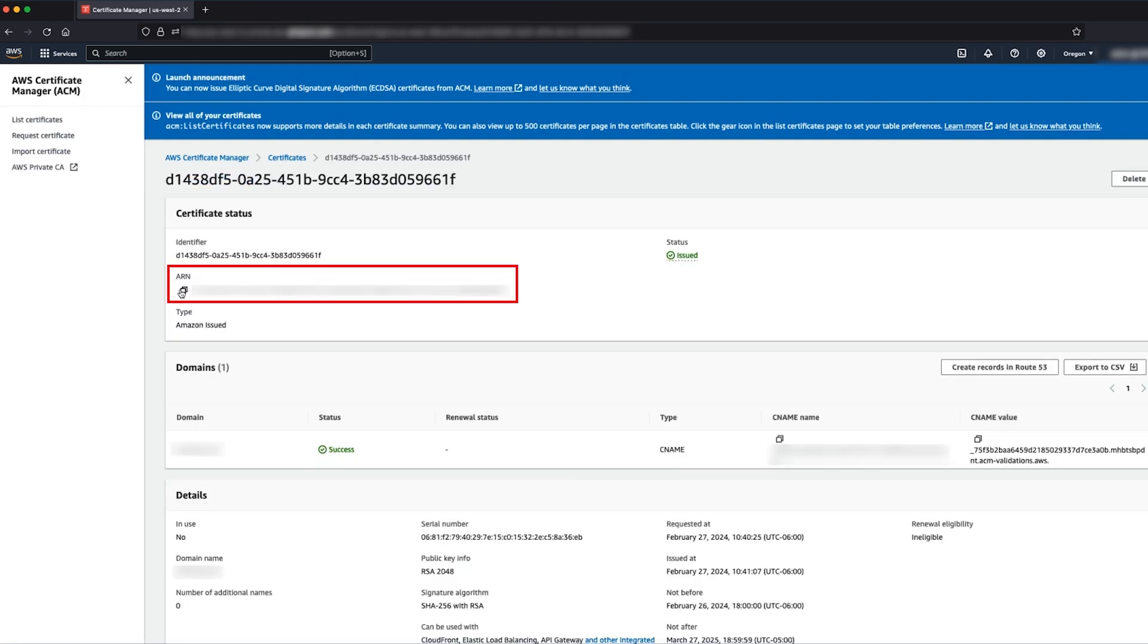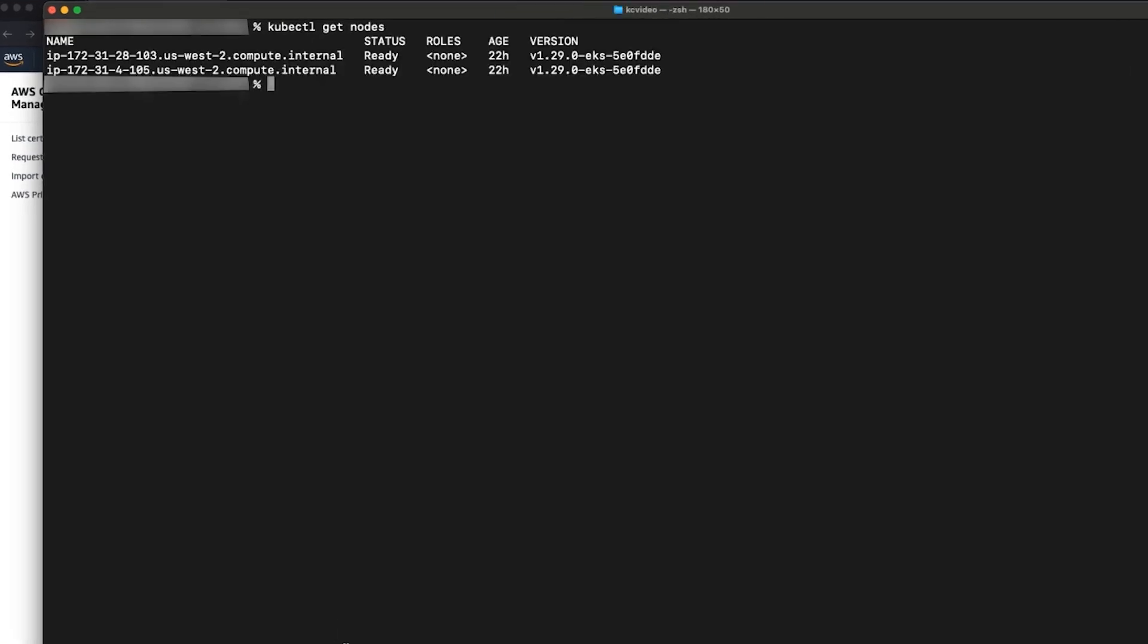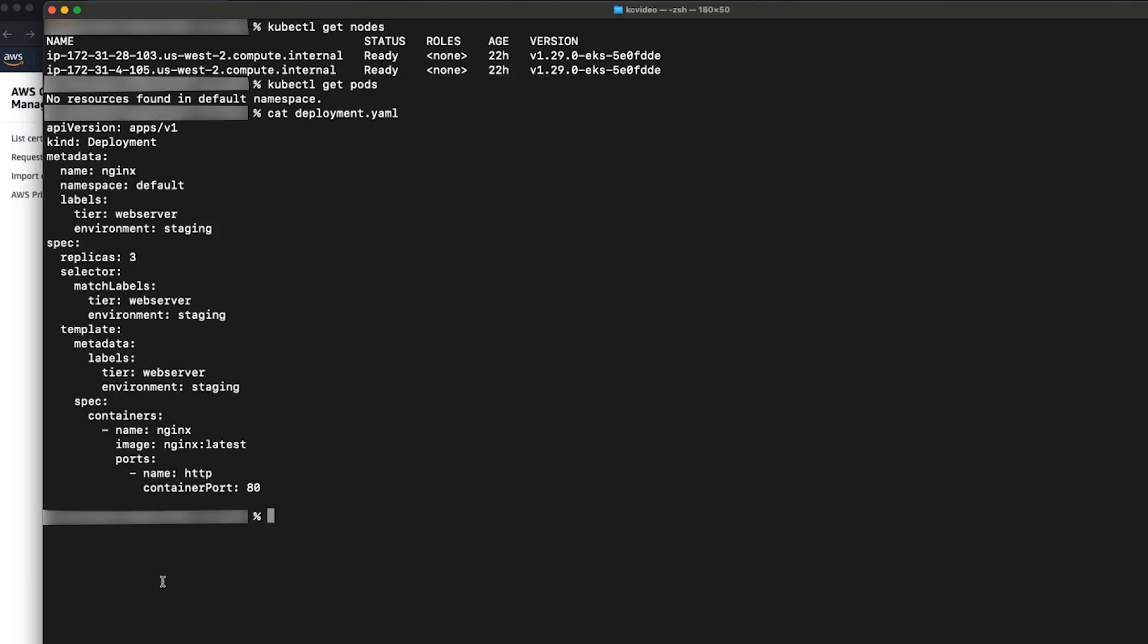Now I'm opening my terminal. I have a kubectl tool configured with my existing Amazon EKS or Kubernetes cluster. I have a couple of nodes registered to my cluster, however I don't have any pods running at this moment.